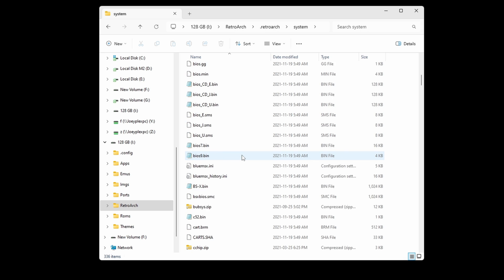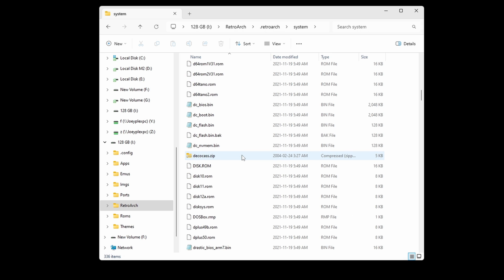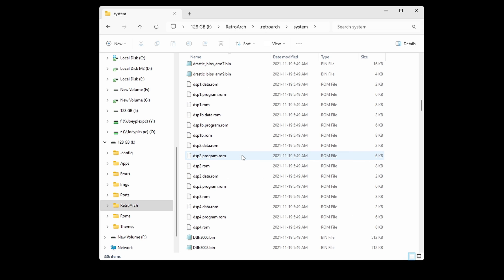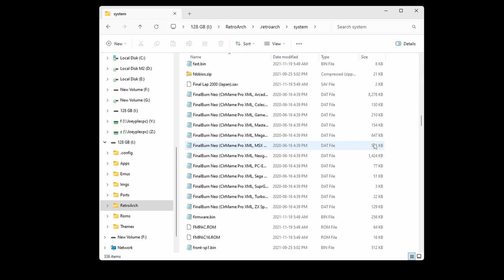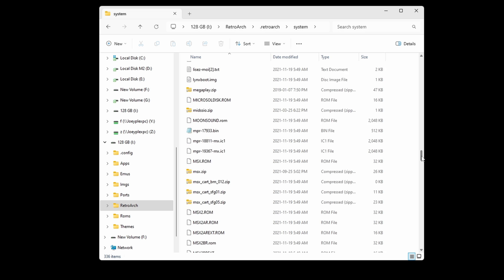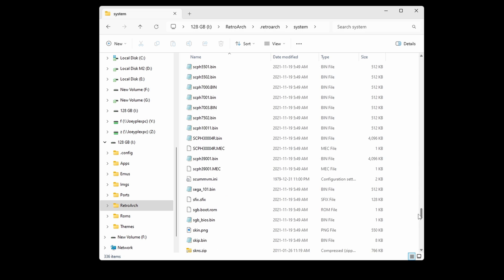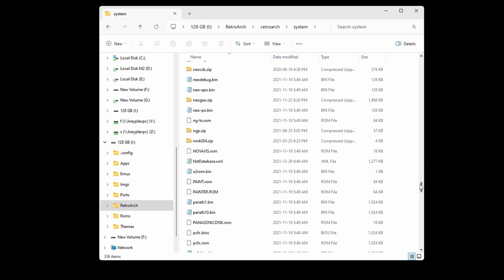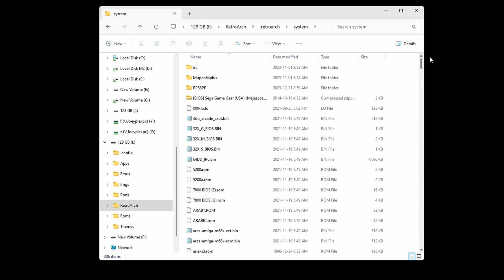Now, for those of you with the stock SD card, you can keep the BIOS files that it comes with. They're generally okay. But for everybody else, starting from scratch, this is where you would put your BIOS files.